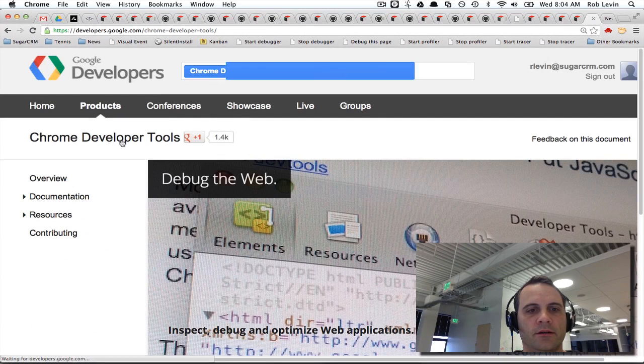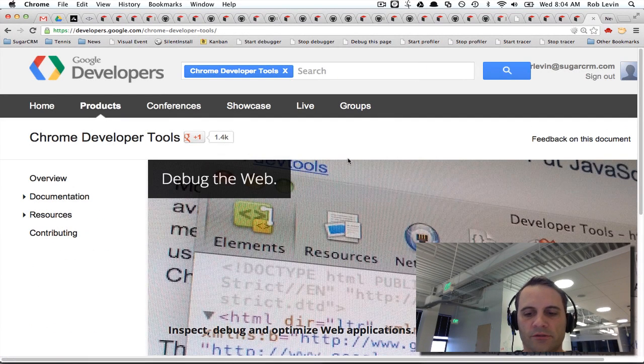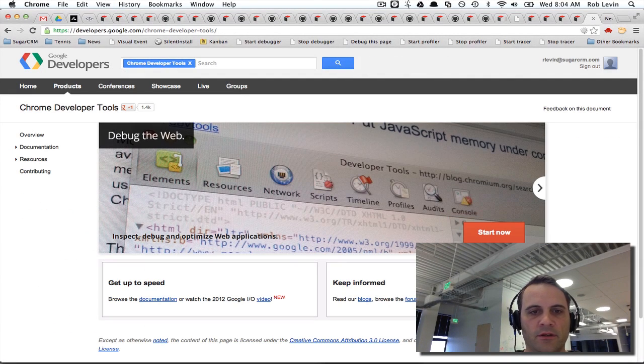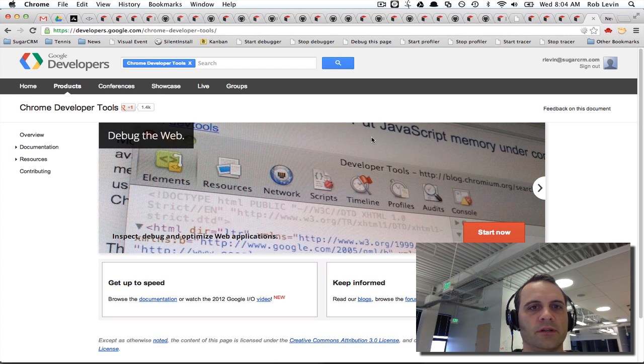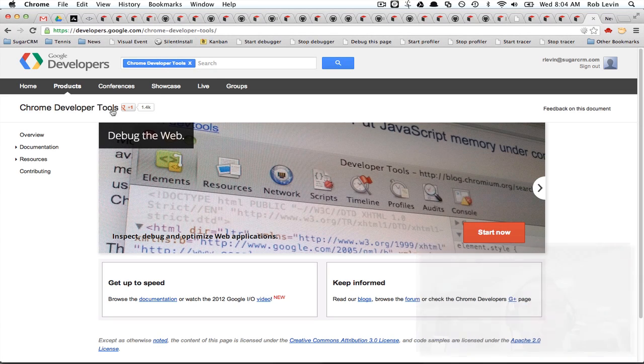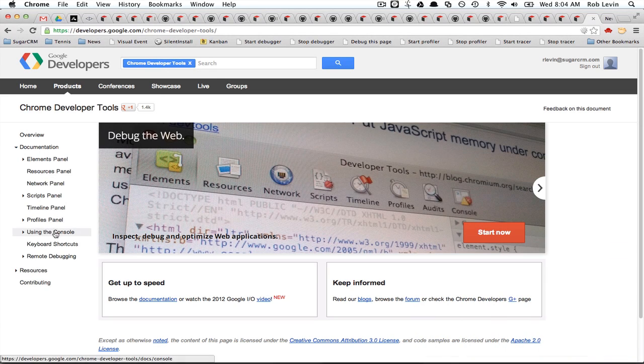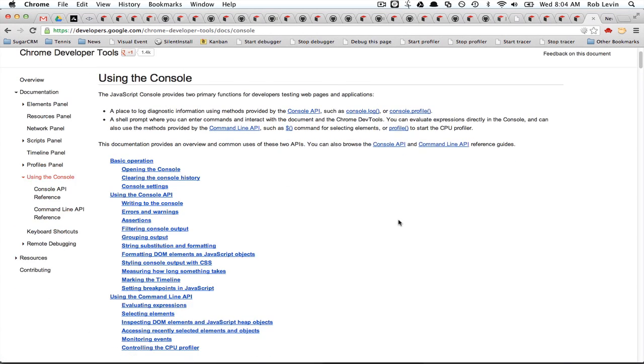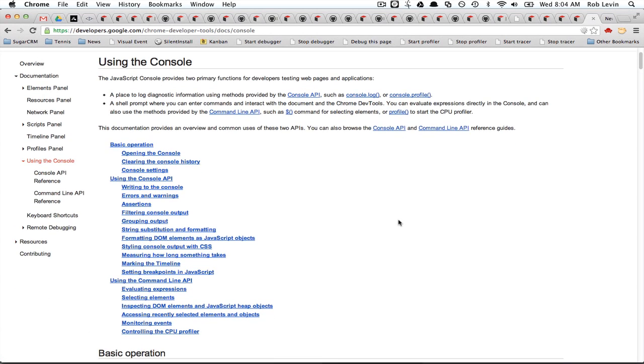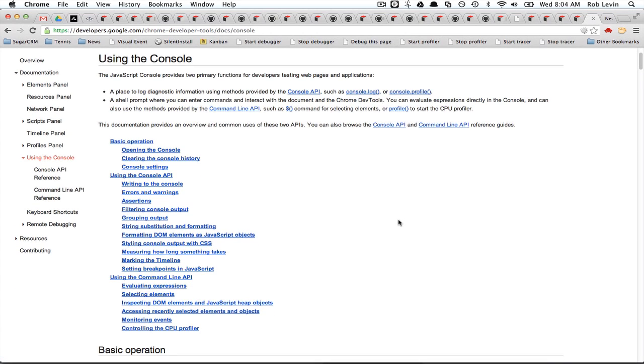Hey there. I just wanted to show you some stuff. If you go to the Chrome Developer Tools site and go to their documentation link and go to using the console, there's some great little tips on being more productive with the console. I'm going to look at a couple of them here.